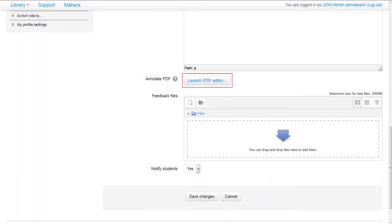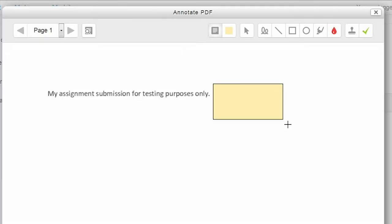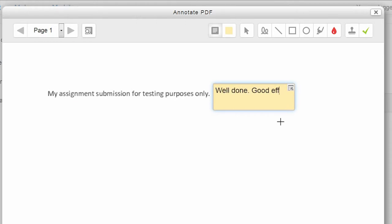Assignments submitted in PDF format can now be annotated from within Moodle, allowing teaching staff to provide greater feedback options to students.